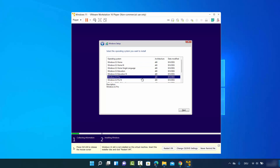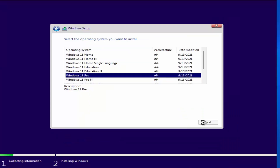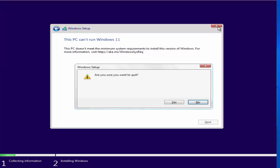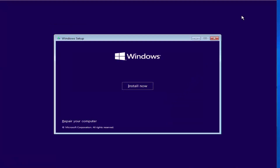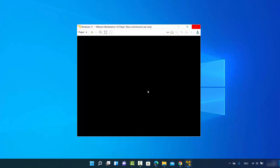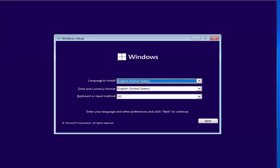As soon as you click Next, you may see a compatibility warning — at the time of making this video, most people face this problem when installing Windows 11. To fix it, close this window, click Yes, close again, and click 'Play Virtual Machine' to restart the VM.